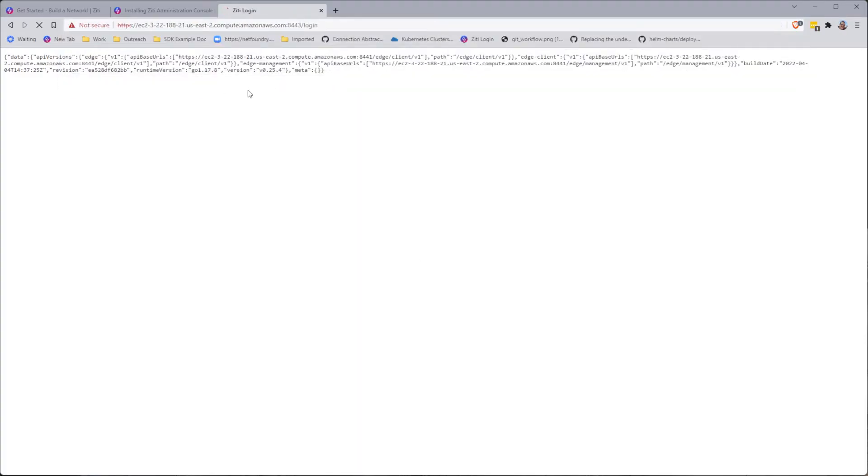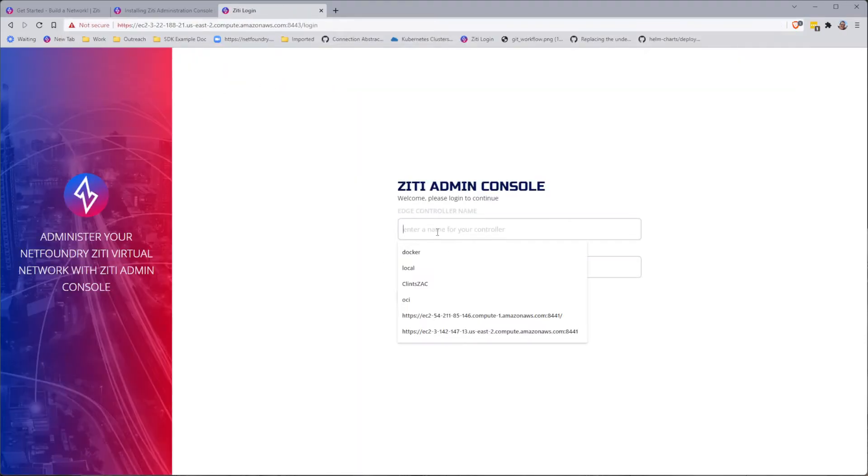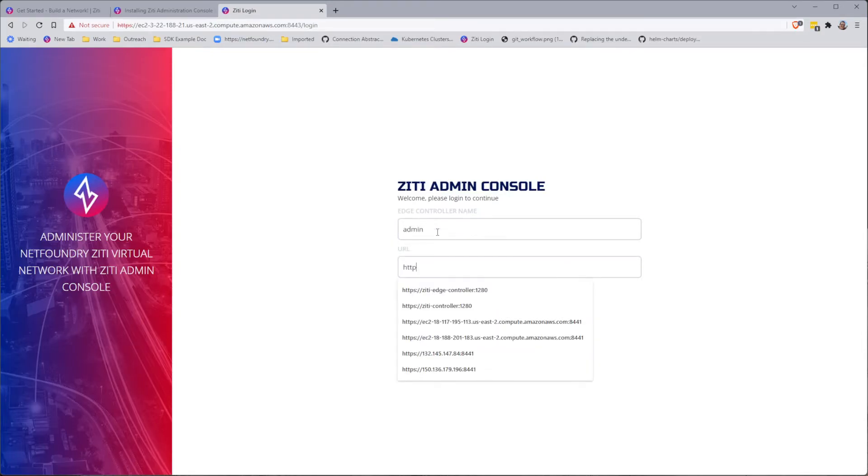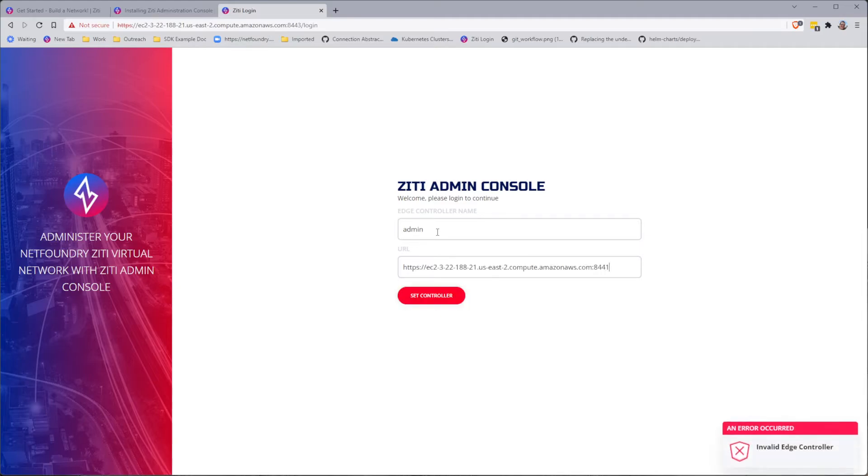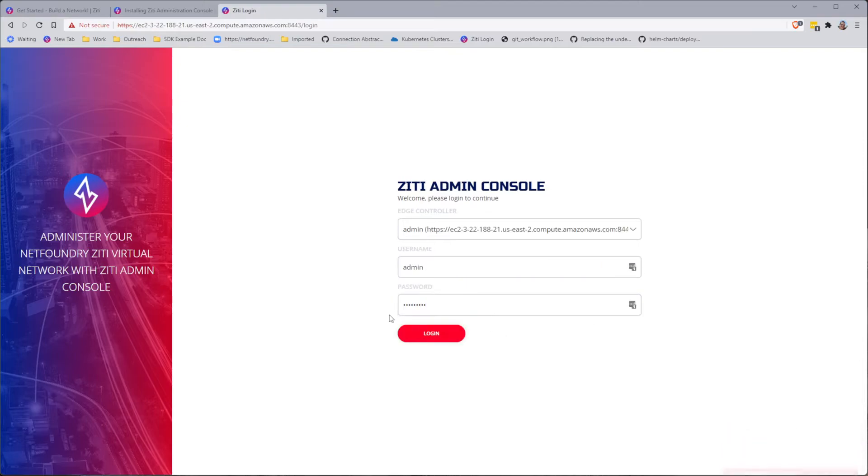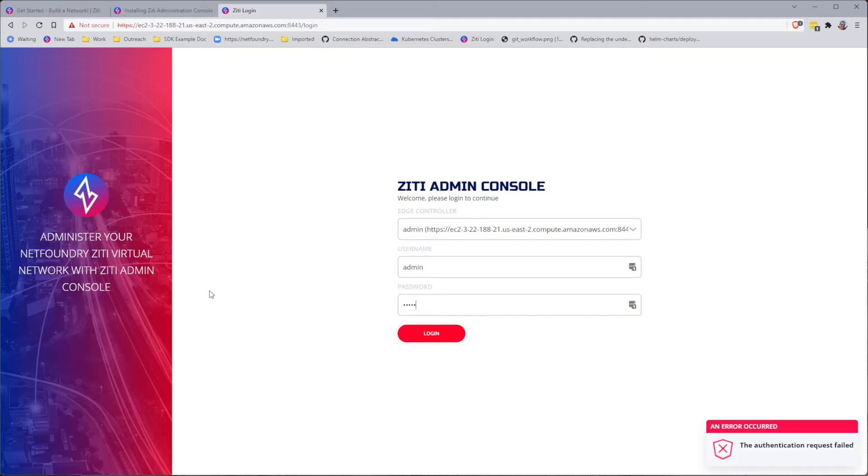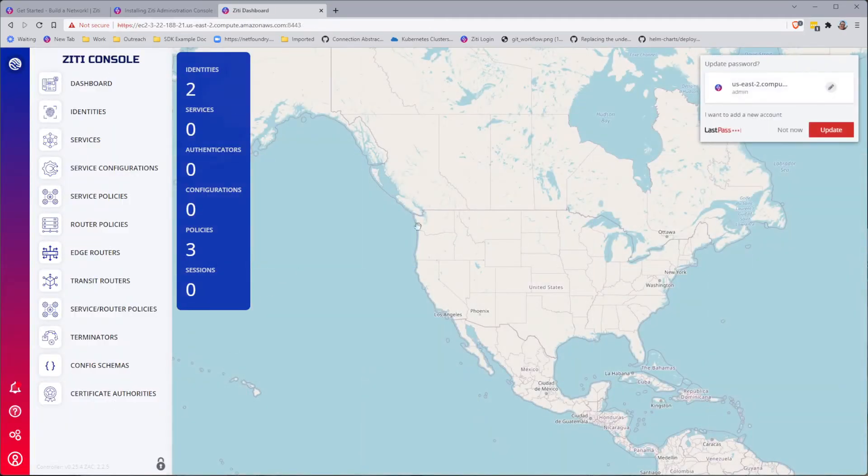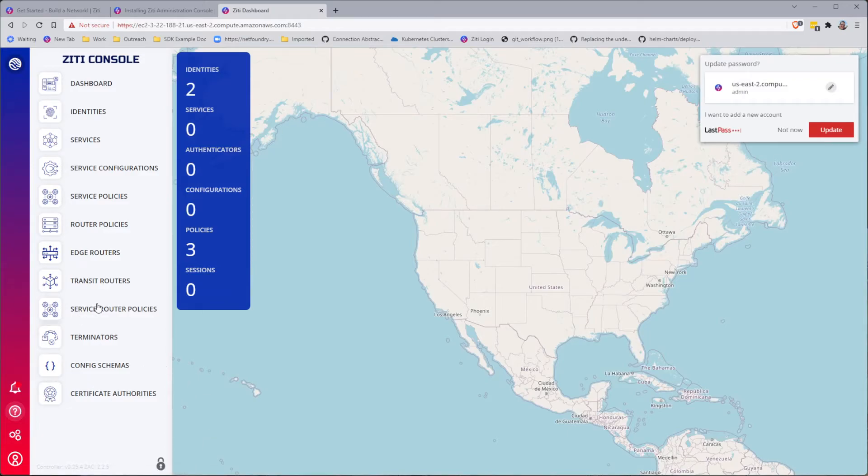And now we are running the administration console. Oops. I need to put in the URL, which is HTTPS. And then the controller port, which is 8441. I must have done that too quickly. There we go. That's the wrong password. That's the right password. And now we are in our ZD administration console.